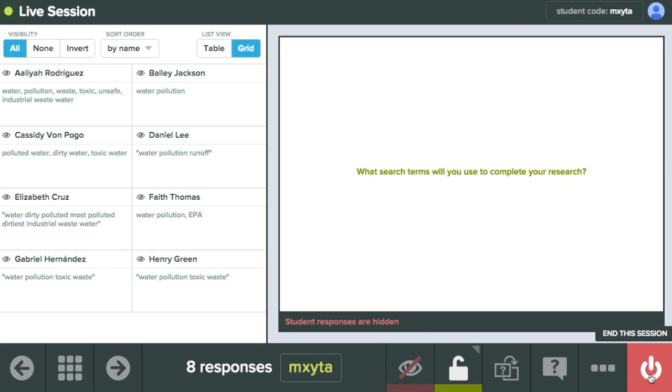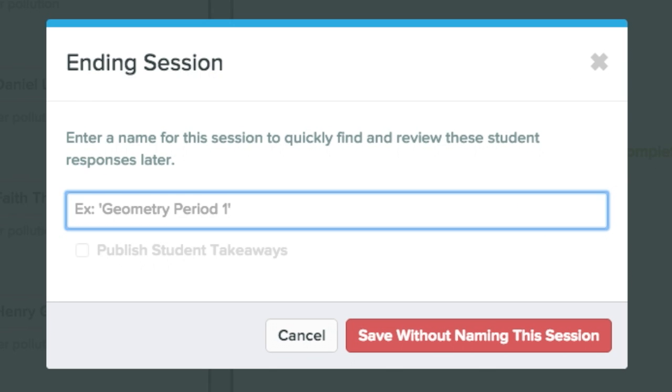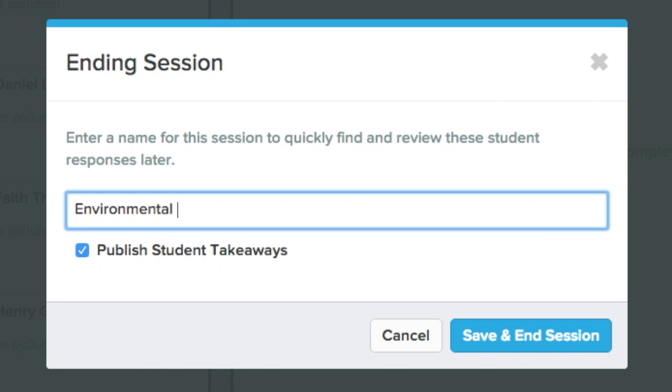But until now, it kind of ended at the end of class. Because of the Google Apps Script execution API, though, we're able to extend the benefit of Pear Deck to after class as well.